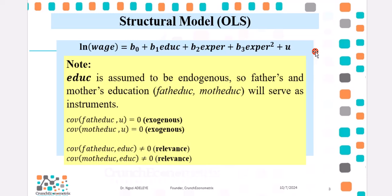I will be conducting the Wu-Hausman Exogeneity Test and the Sargan Instrument Exogeneity Test. Please, before you watch this video, please make sure you watch all the videos in my Instrumental Variables playlist.